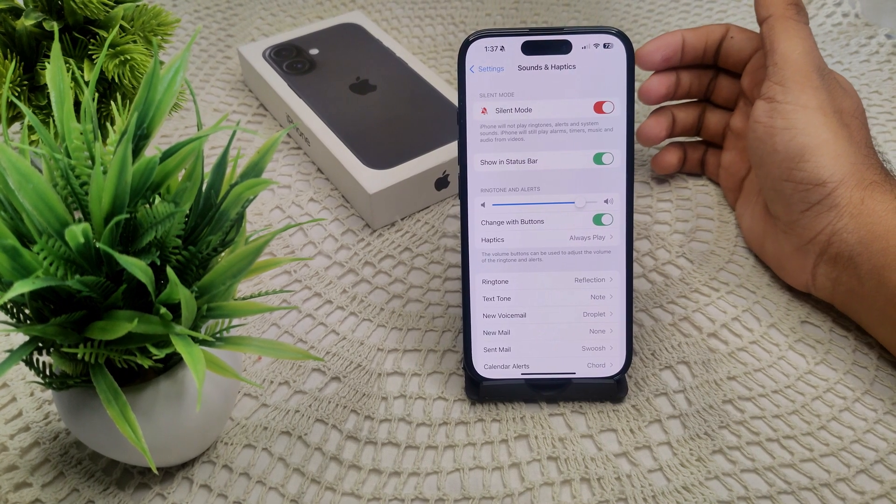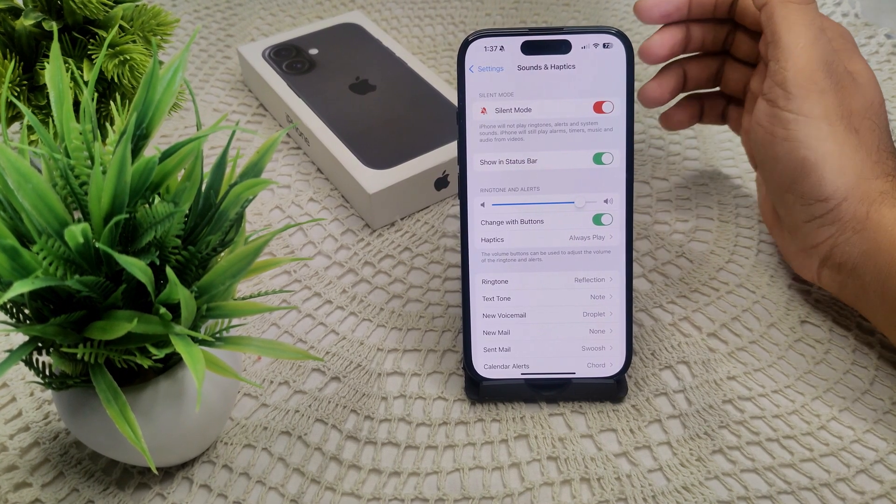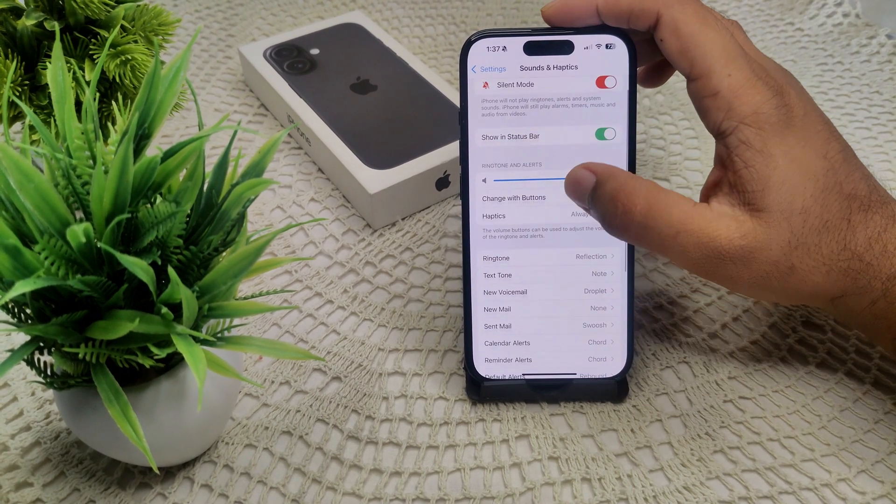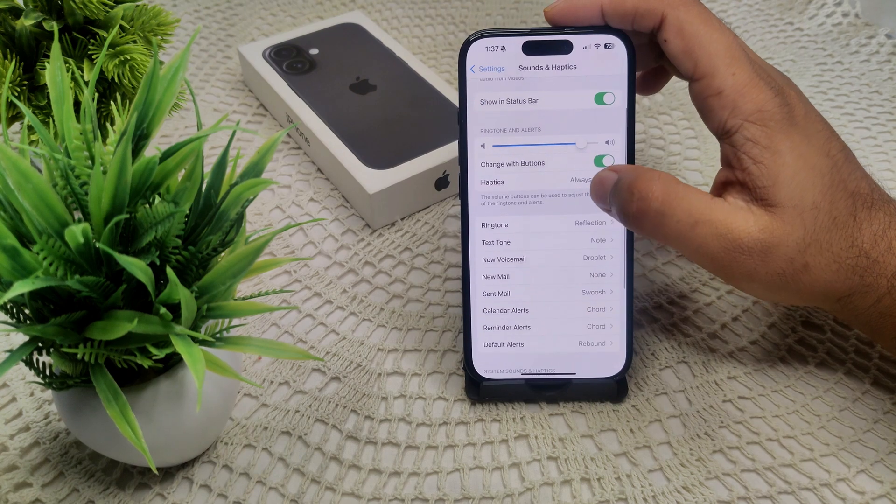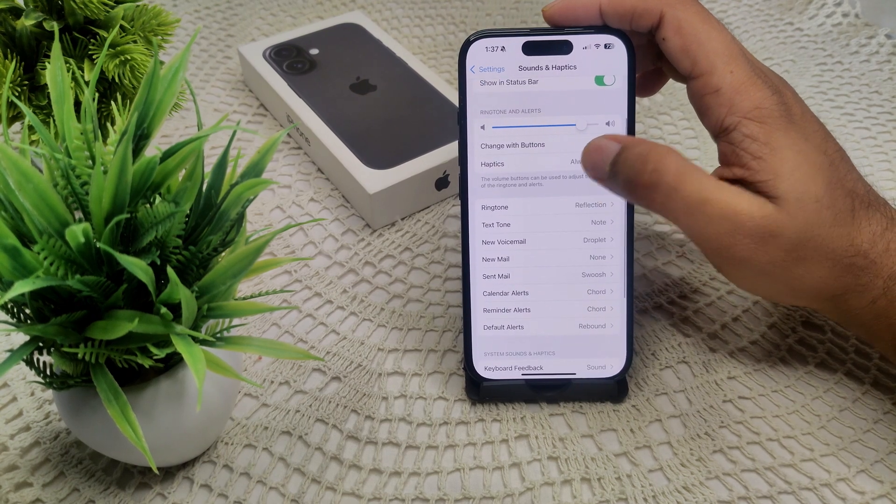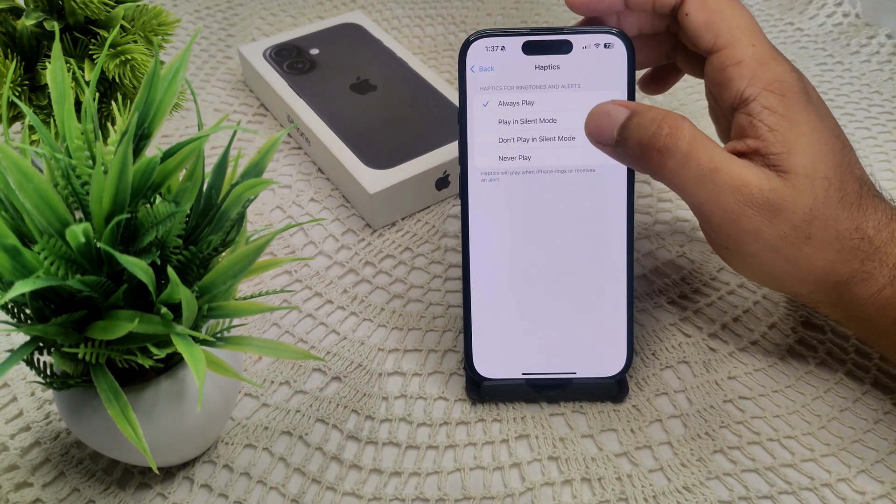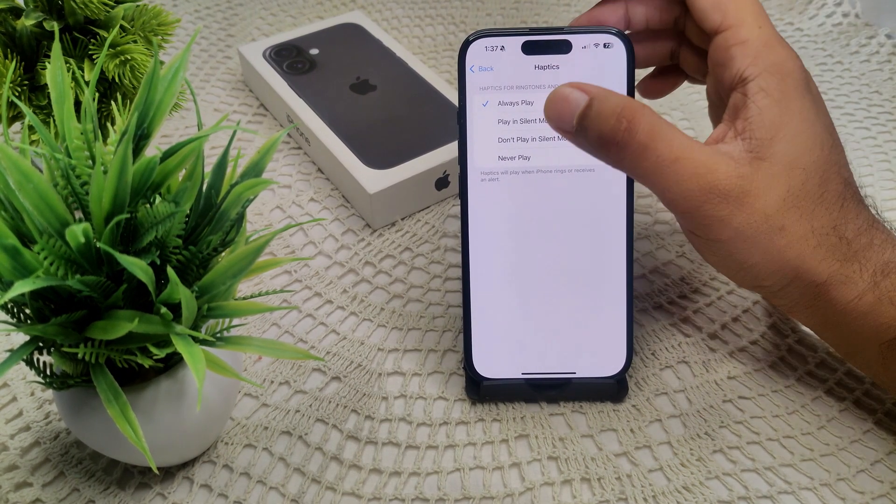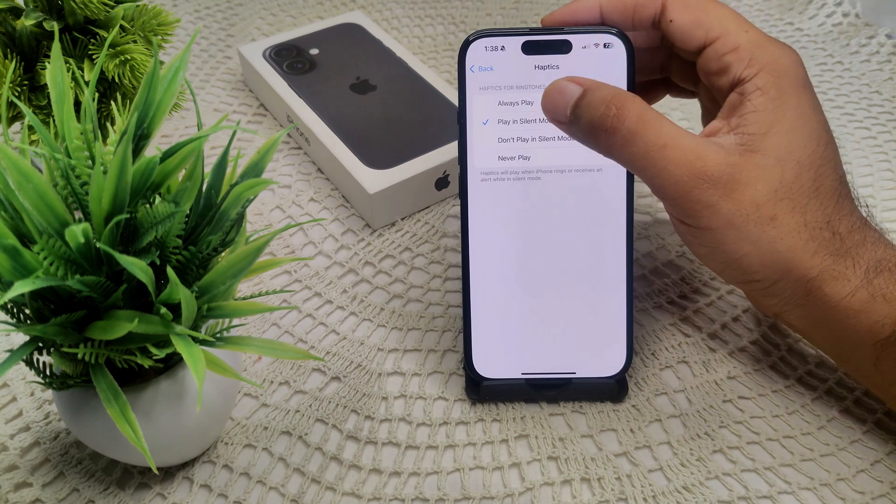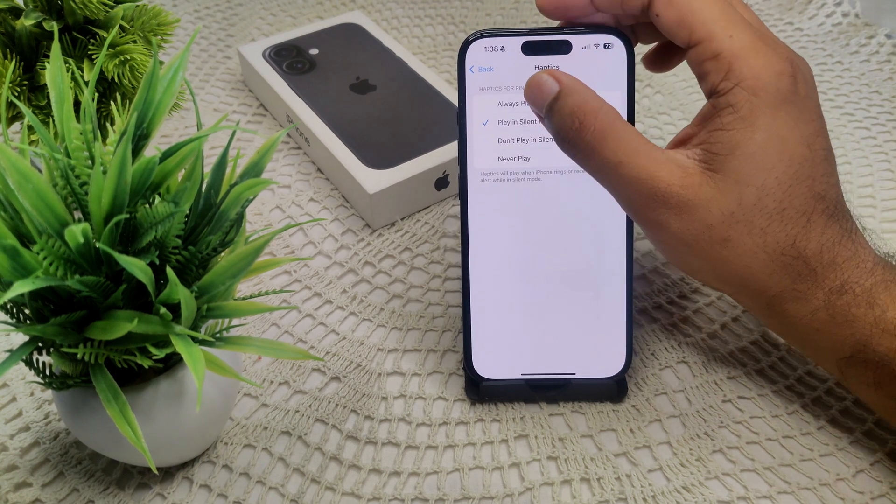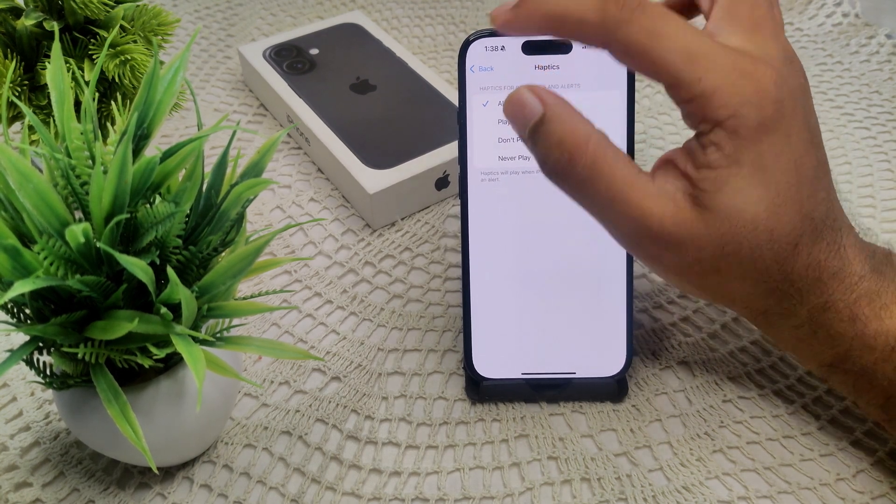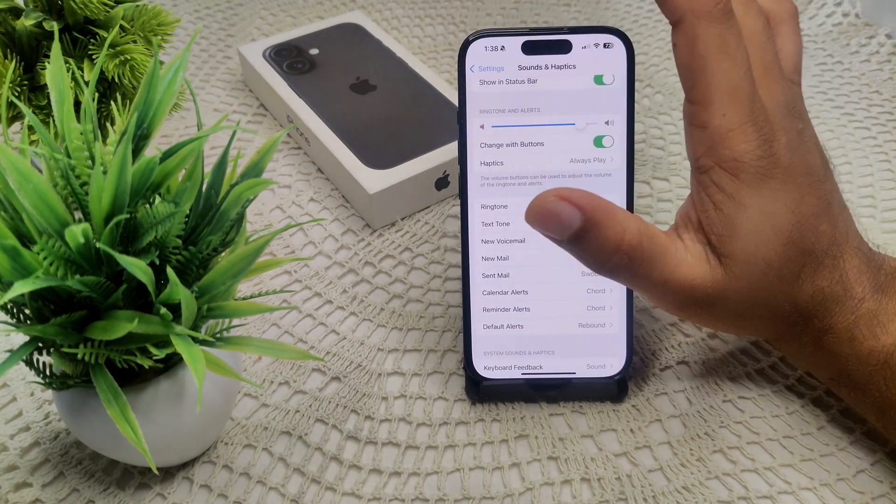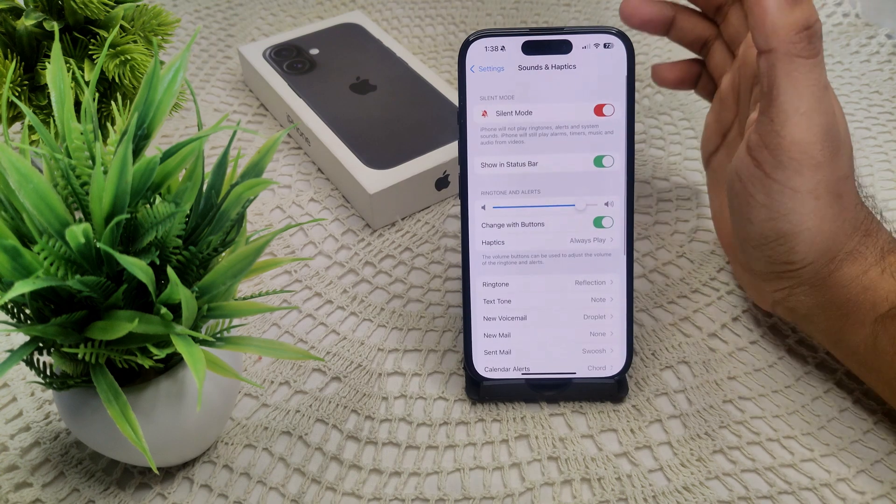Here I have to set this in plain silent mode, always play whichever you prefer for haptics. Haptics means your device is in silent mode or vibration mode like this.